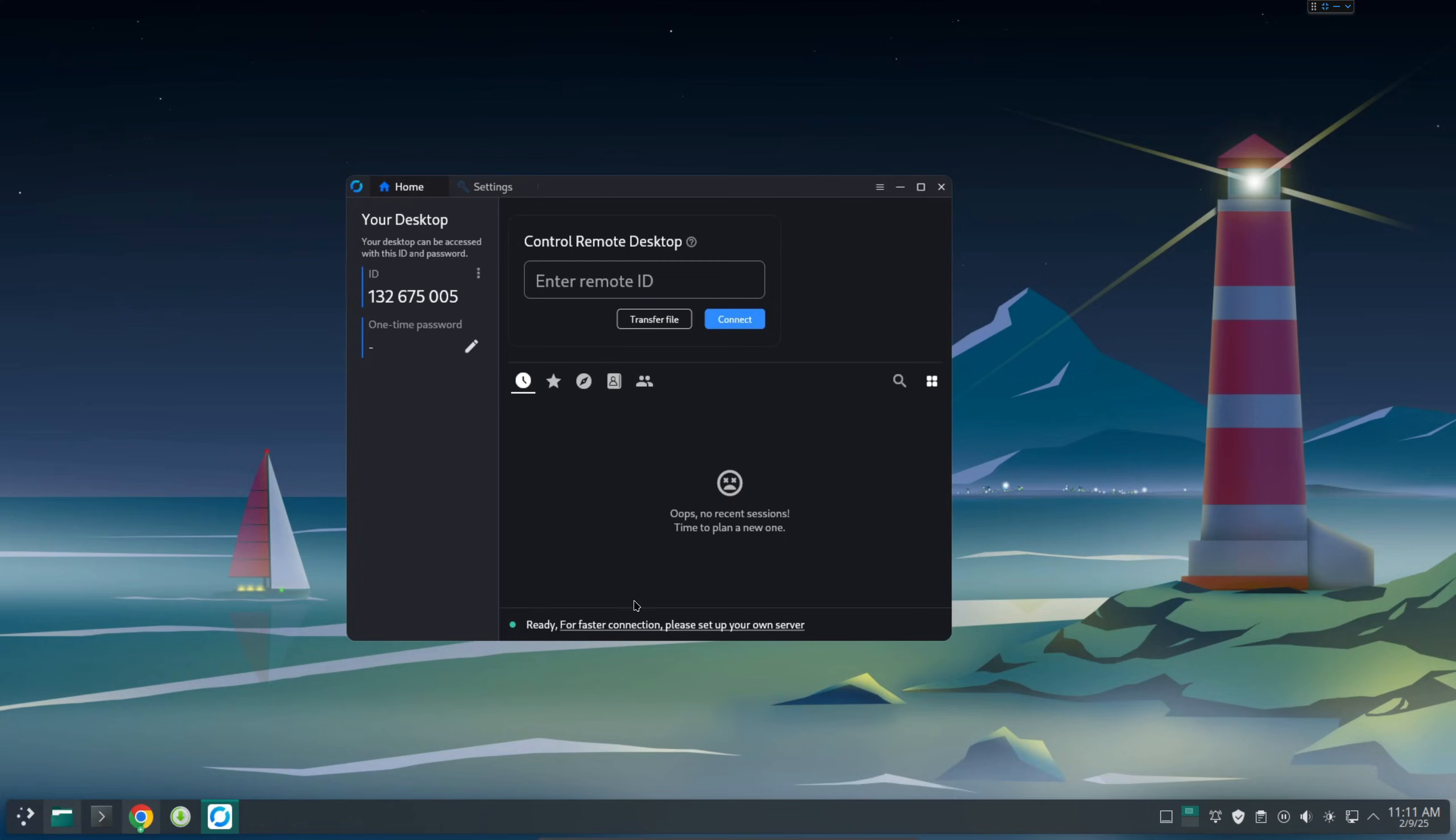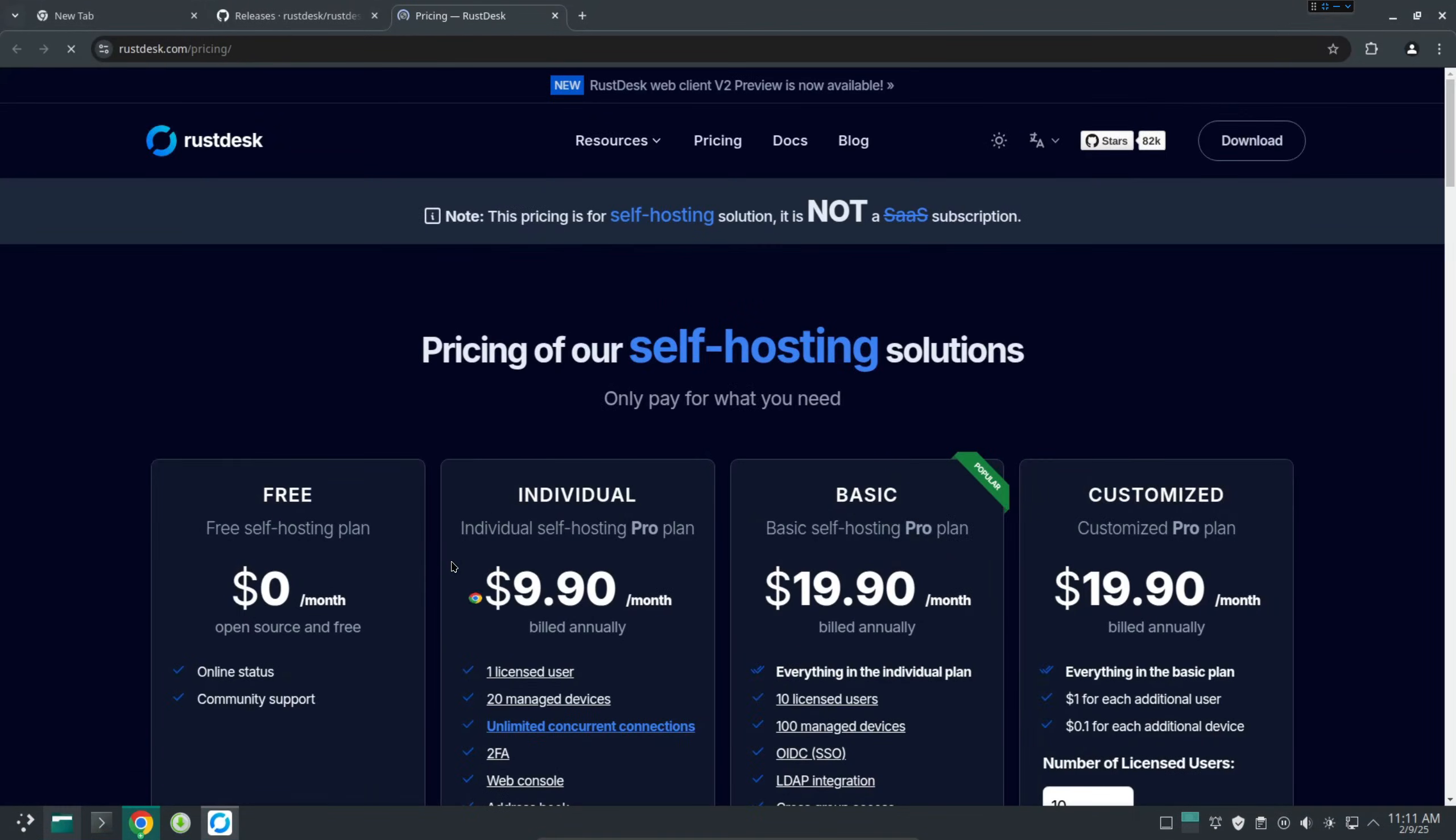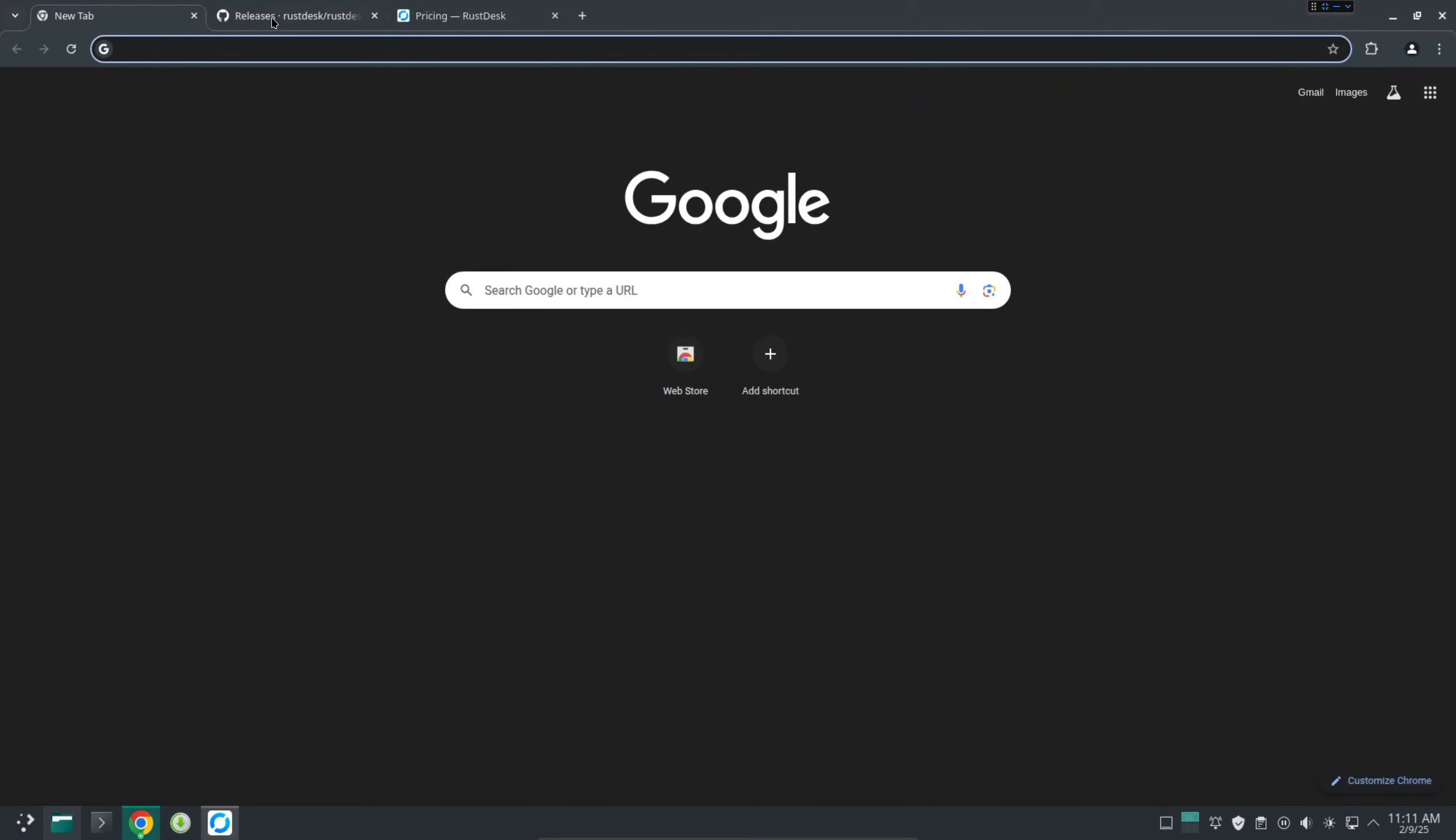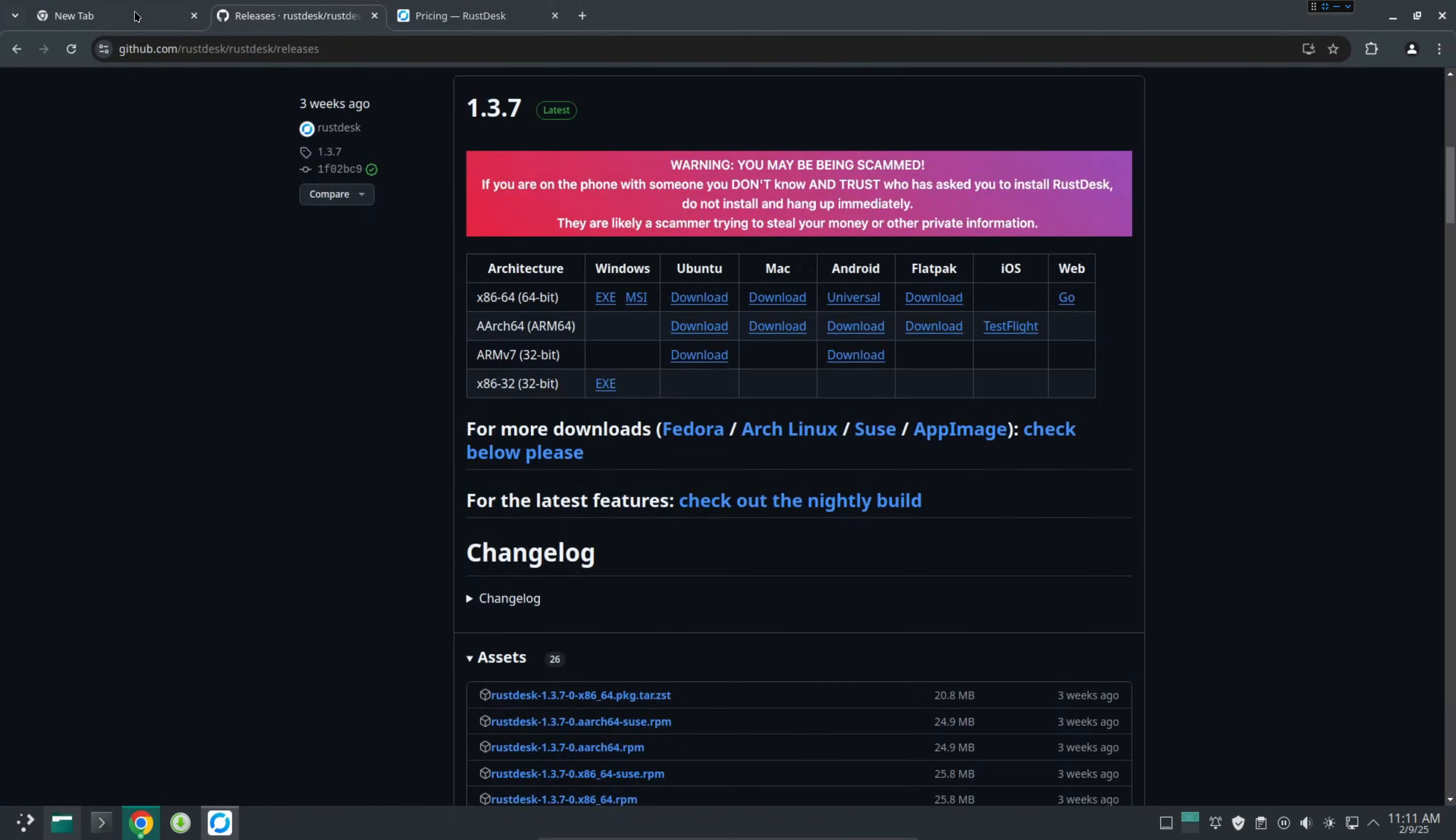The nice thing about this is you can host your own server. If you know how to do that, you can click this one and then install a server. Also you can use VPN to actually secure access to that. But I don't have time to do this one in this video. I will show you in another video.